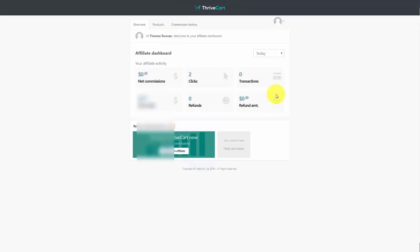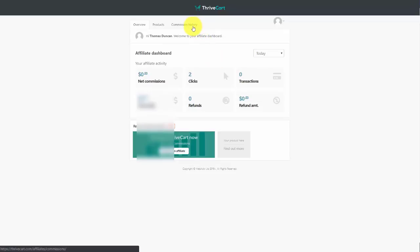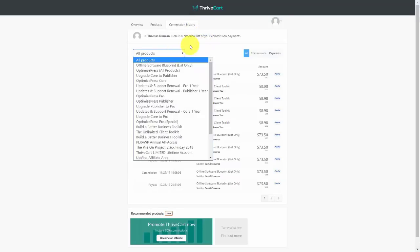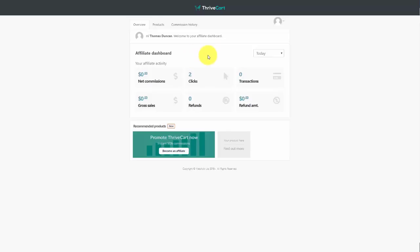You can track your entire commission history for all promoted products inside ThriveCart by clicking this link. You'll see all commissions earned, and you can sort by individual products. At the bottom, you'll also see a recommended product from ThriveCart that has become part of their affiliate program, which we will look at in the next video.